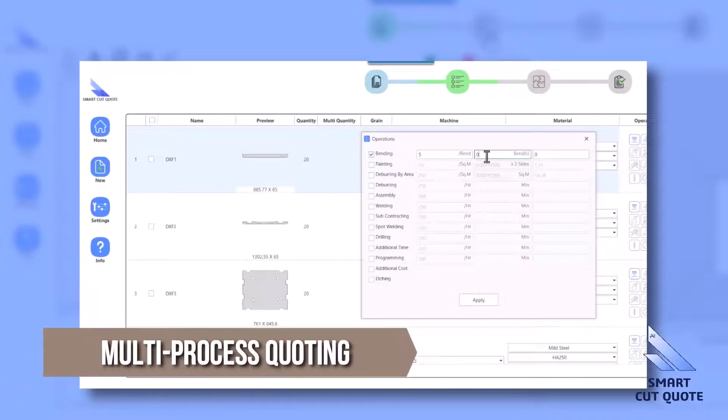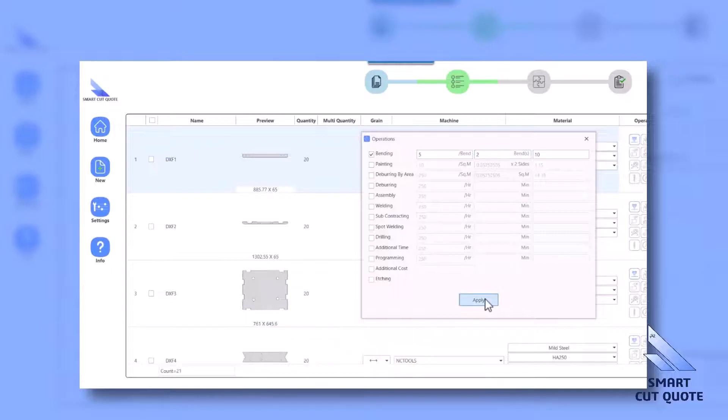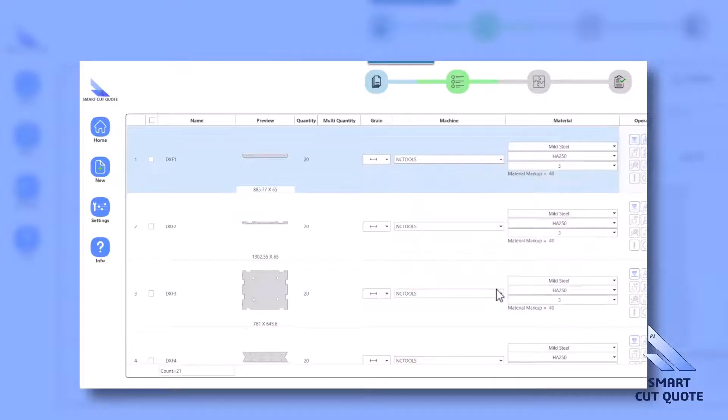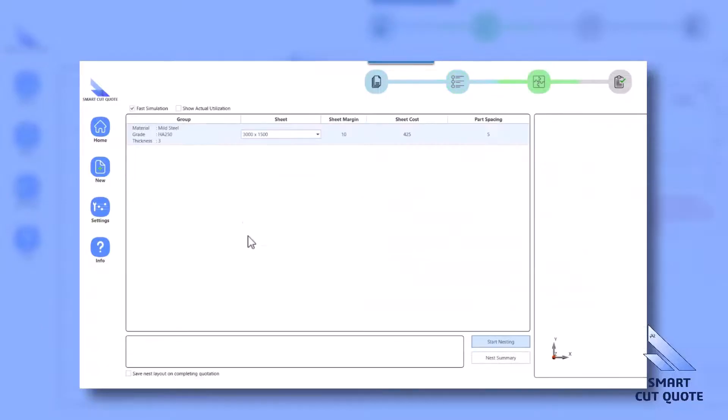Multi-Process Quoting supports quoting for various processes like bending and finishing, providing comprehensive quotes to customers.